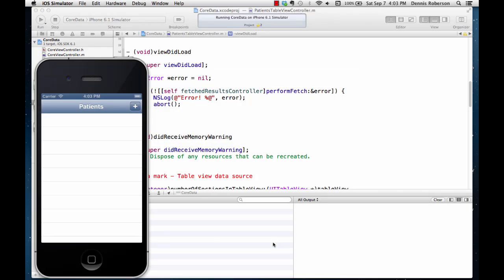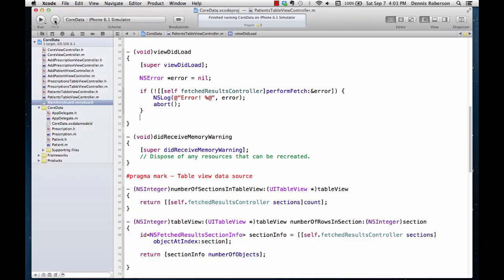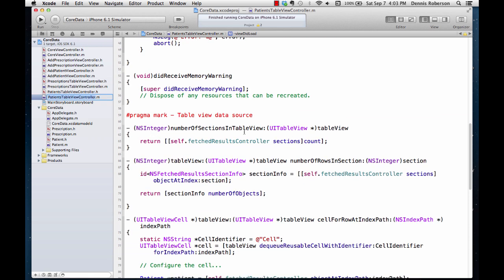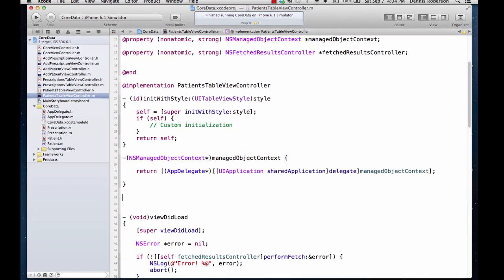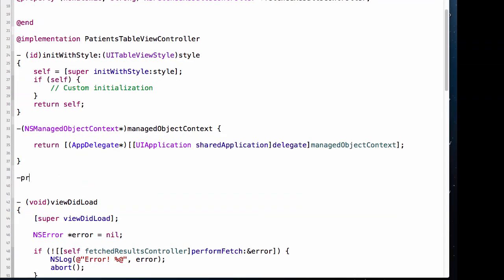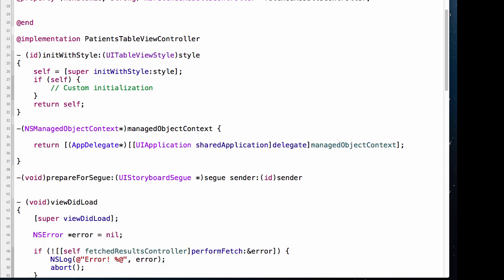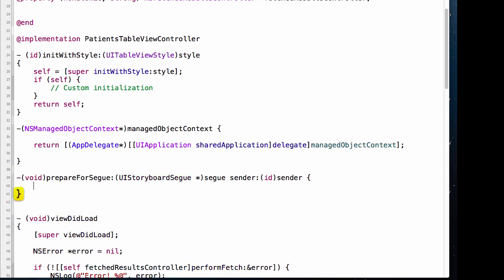In order to create a new patient object in the AddPatientViewController, we'll need to pass it that object when we transition from the PatientsTableViewController. We'll do that using a prepareForSegue method. Let's stop the run, go to our PatientsTableViewController implementation file, scroll about halfway down, and add prepareForSegue.